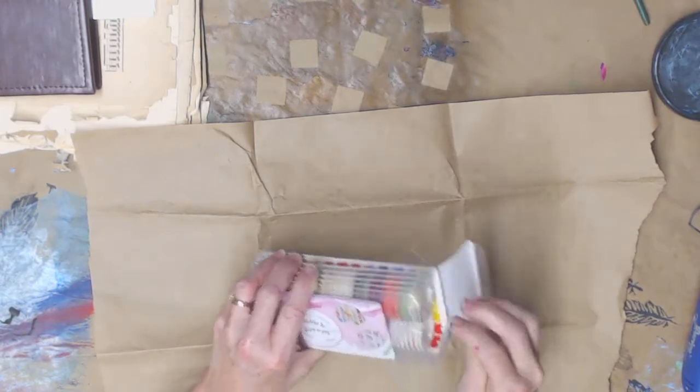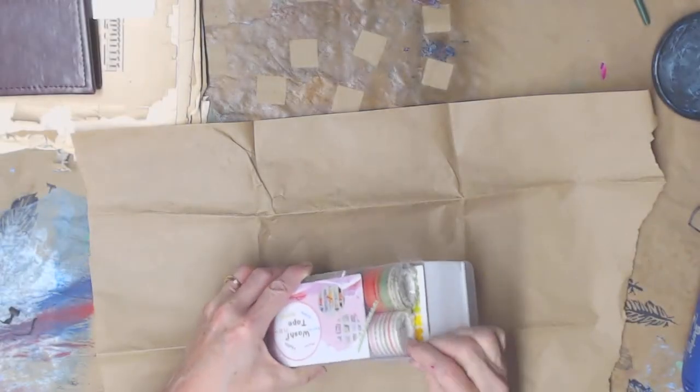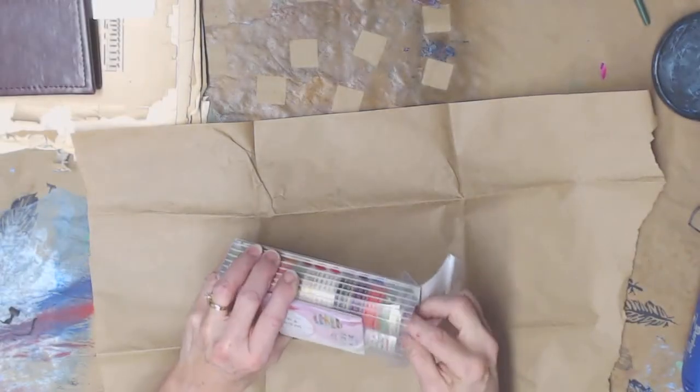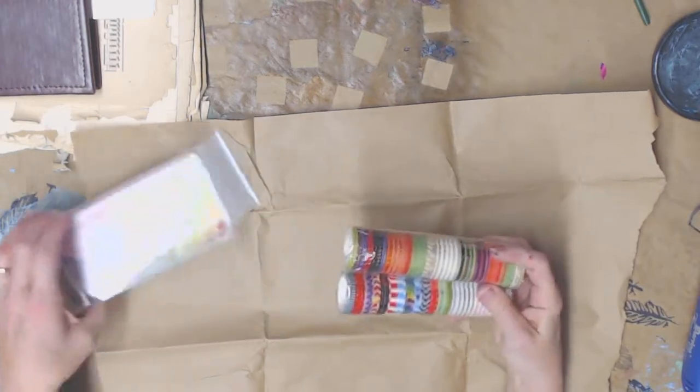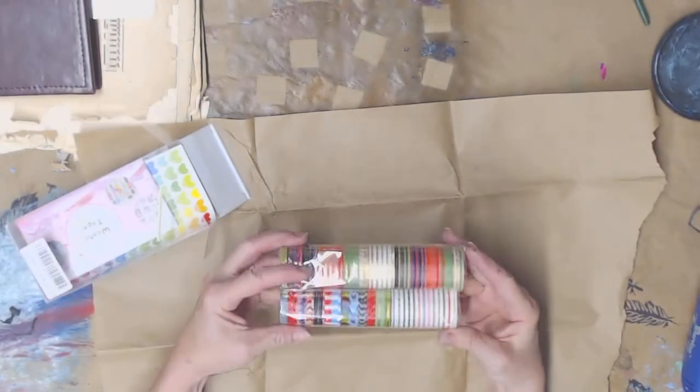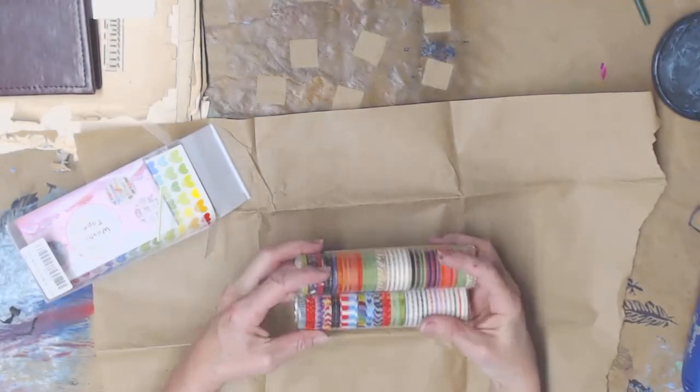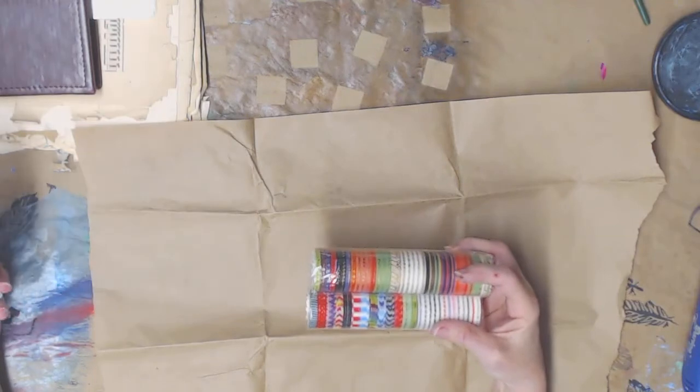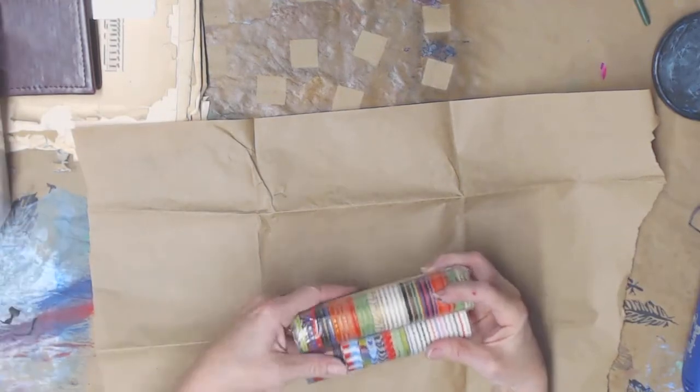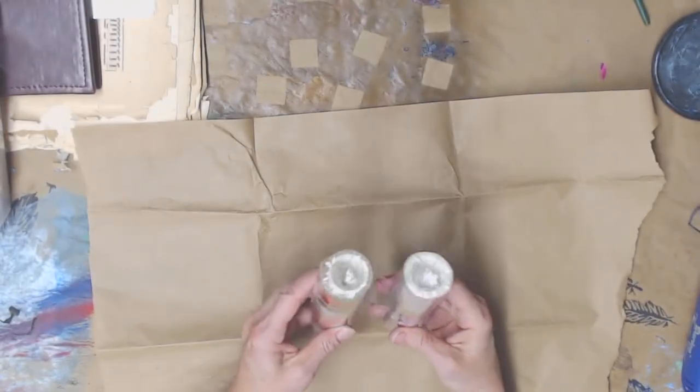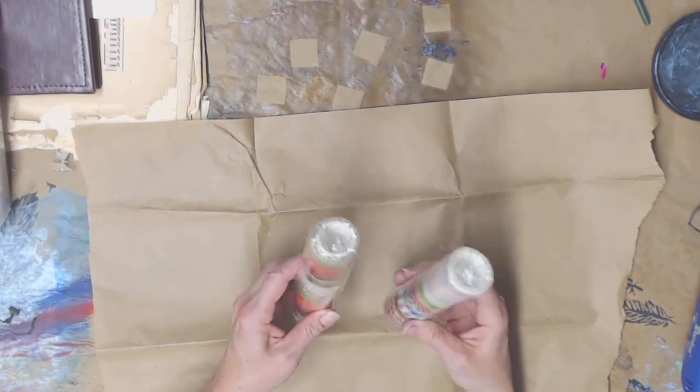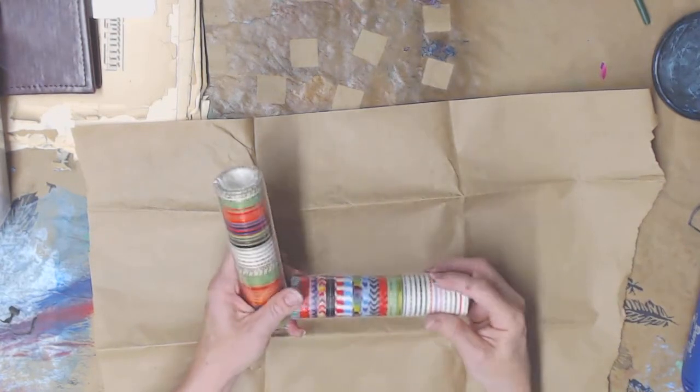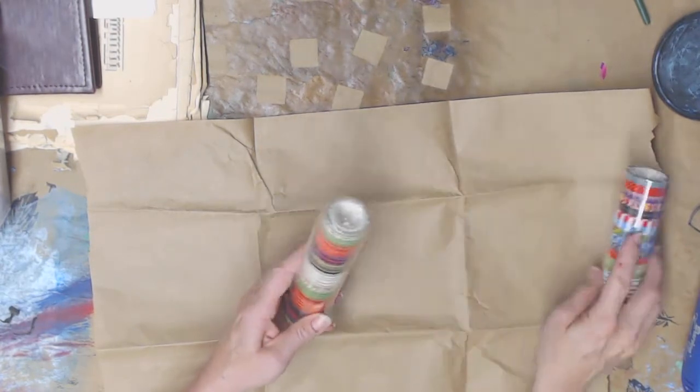This is some washi tape that I ordered off of Amazon and it costs like $7, I think $6.98 for the whole package. Maybe $7.98, one or the other. I'll put the link in the description box below. But I just had to show you this because it's really neat.